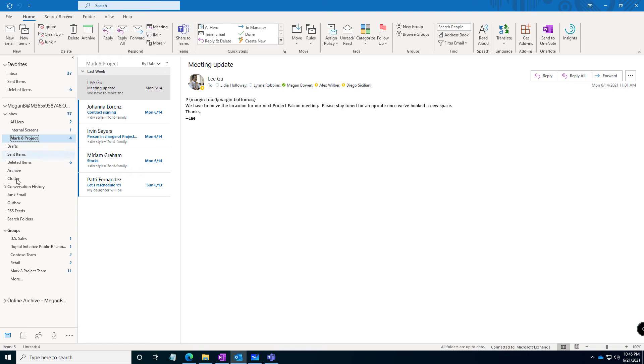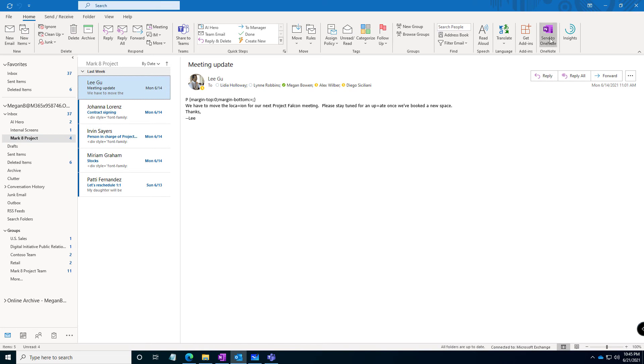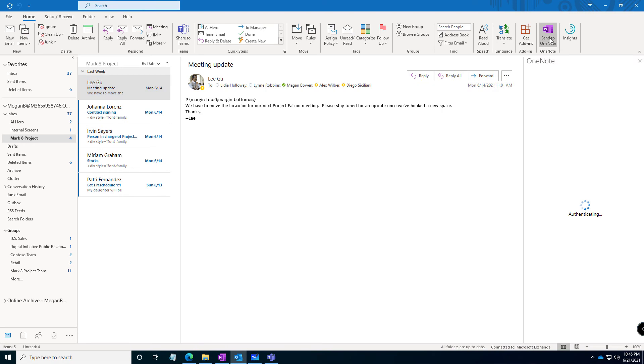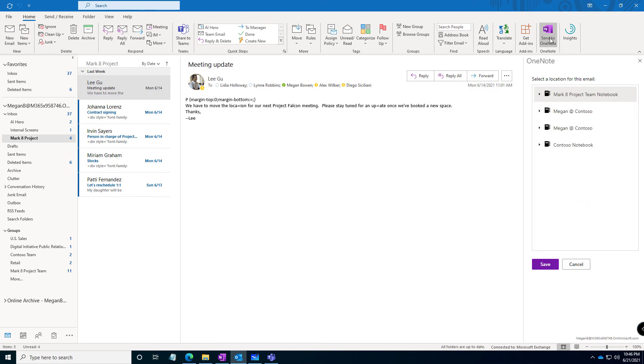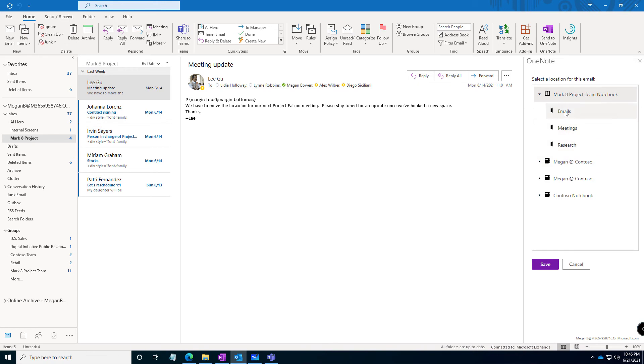All right, so if I wanted to send these emails to OneNote, select your email and then on your ribbon on the home tab, select Send to OneNote. If this is the first time you've done that, it's going to have you authenticate to OneNote. And then you pick your open notebook. So I have the market project team. Here's the email section I just created.